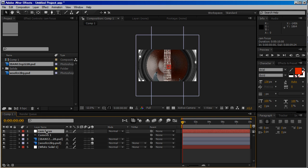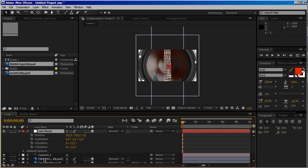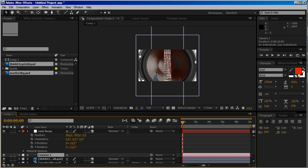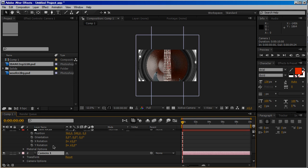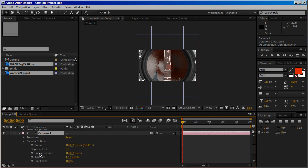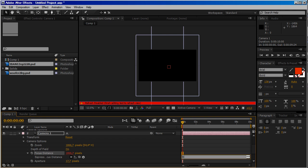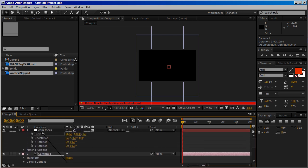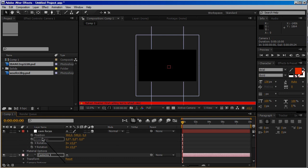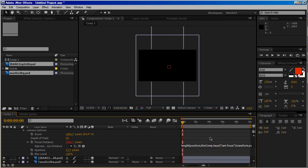Now open, select Cam Focus and hit letter P so we have Position. Give it 3D. Go to Camera, twirl this up, go to Camera Option, Focus Distance. Alt-click to create a new expression and then type length, parenthesis, position, comma, parenthesis. Now let's put our cursor between comma and parenthesis, then choose pick whip and parent it to the position of the null object.